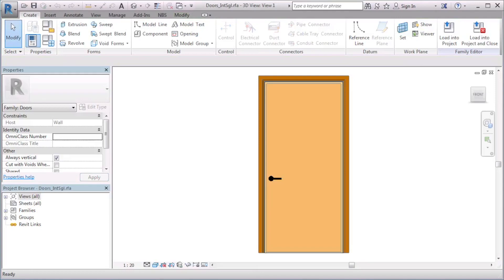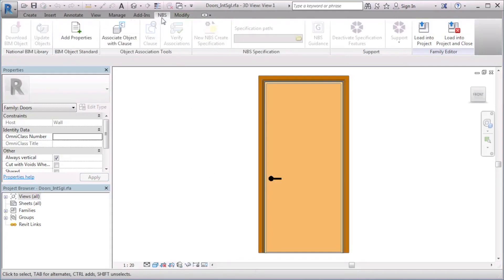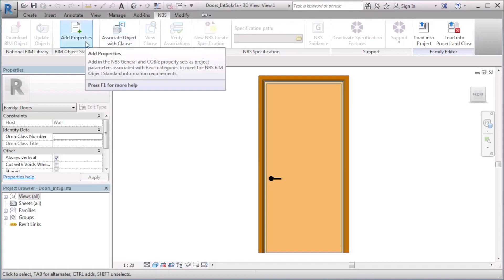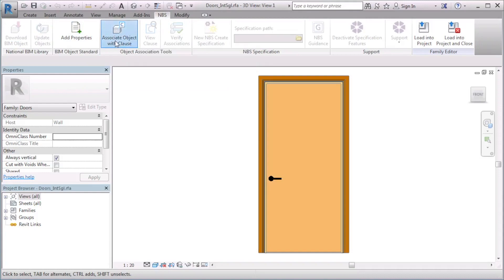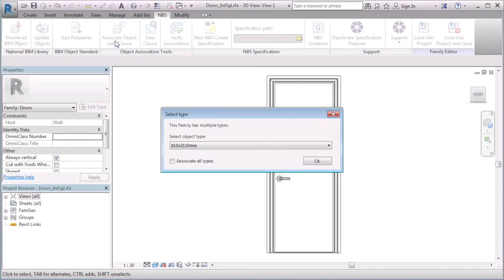I have opened a doors family in the Revit family editor. Most of the features on the MBS tab are unavailable in this view. However, you are able to add properties and associate the object with a clause. I will select the Associate Object with Clause button.